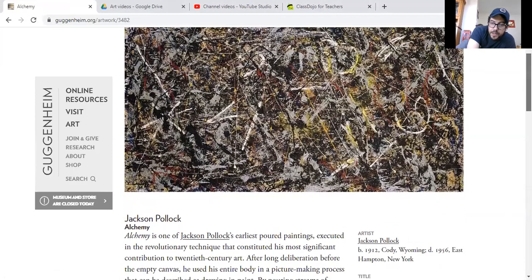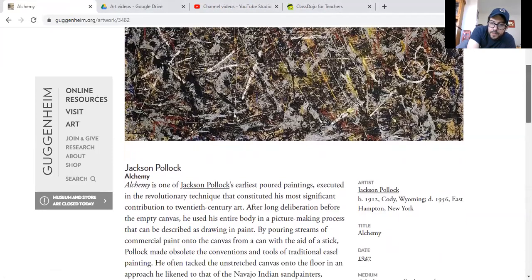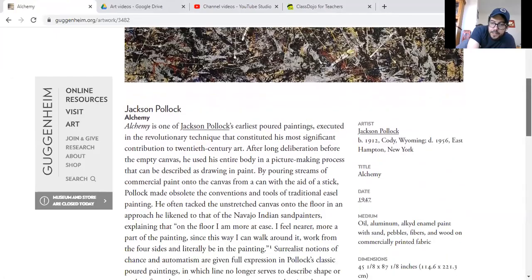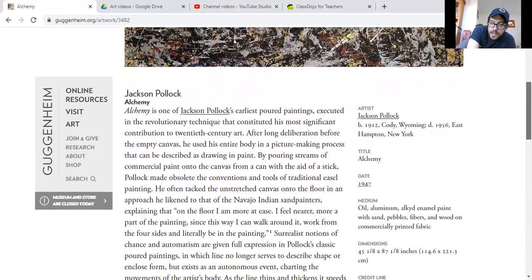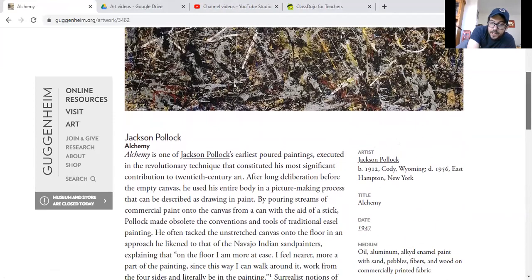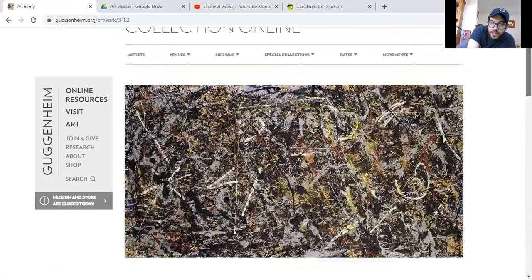This was a humongous painting, by the way — it was 45 by 87 inches. I mean, that's a humongous painting.